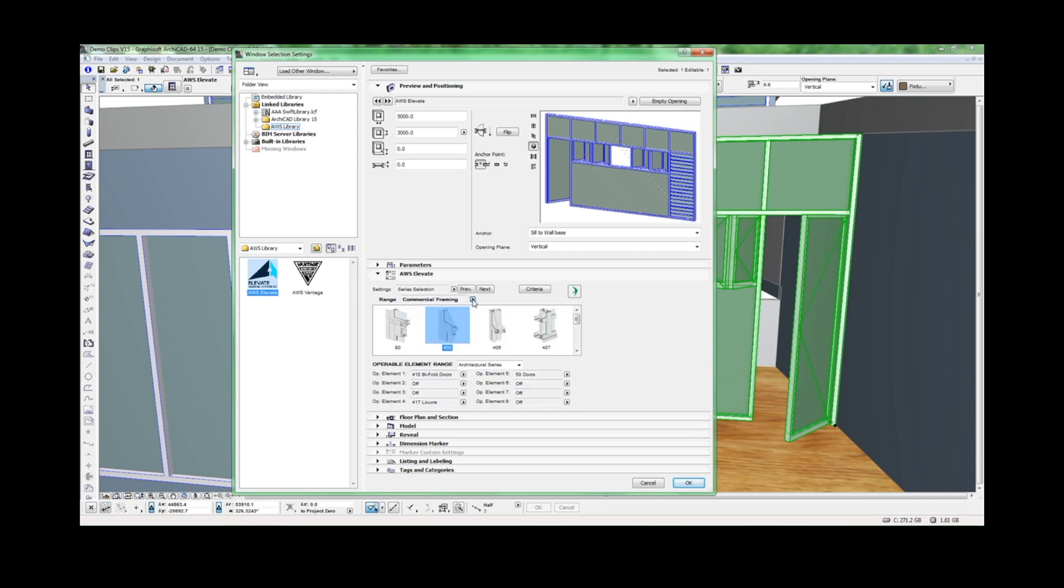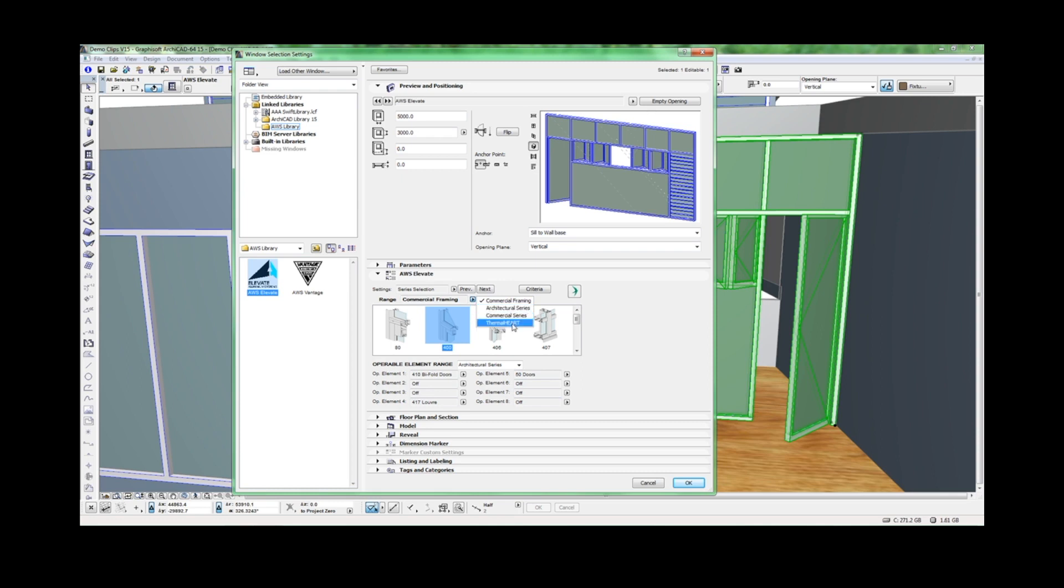When Elevate is selected, you can quickly choose the suite of products you wish to work with from the drop-down list: Commercial Framing, Architectural, Commercial, or Thermal Heart product suites.